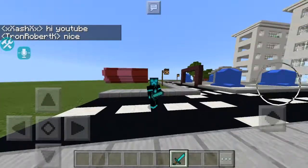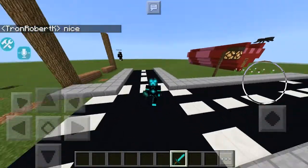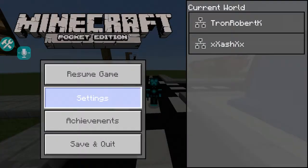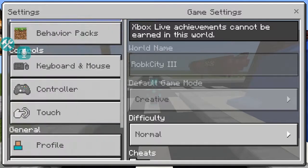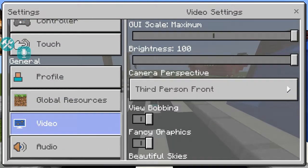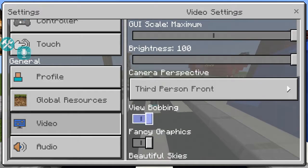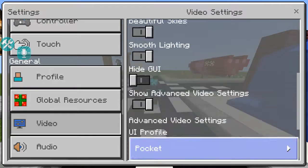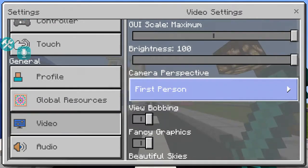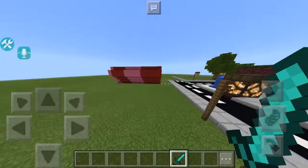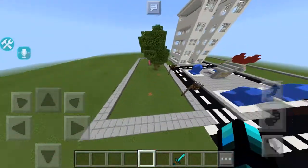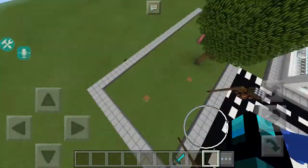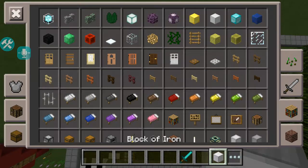So today guys, we're going to be back in RobKCity3. I am recording myself. The reason why my previous video was only 6 minutes was because yesterday, when I recorded a 30 minute video, I forgot to delete it. That's why it was only 6 minutes.